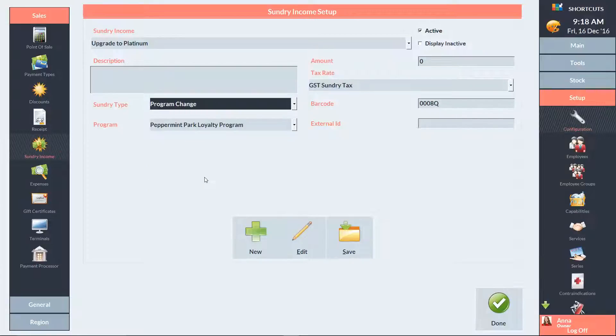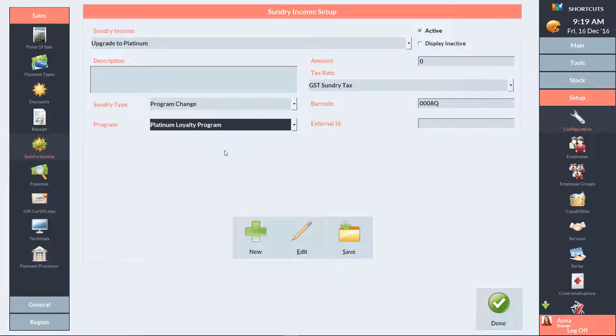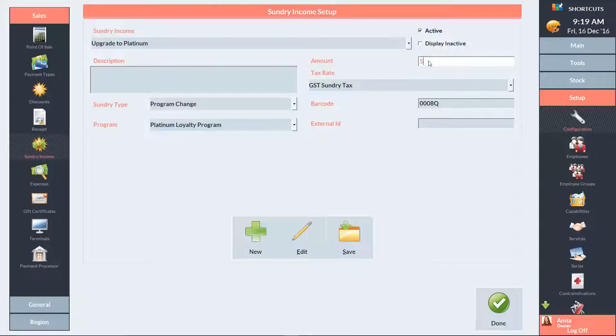Then select the loyalty program the client will be upgraded to. If you wish to charge an upgrade fee, enter the amount here. Then press Save.